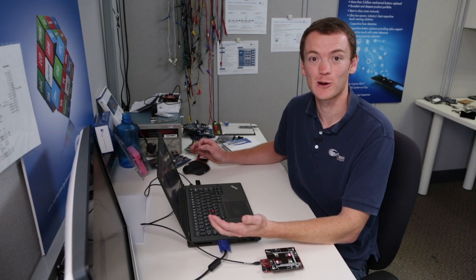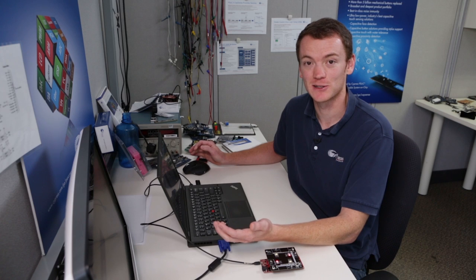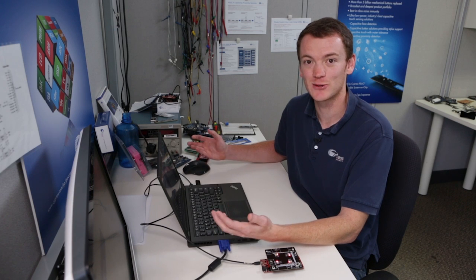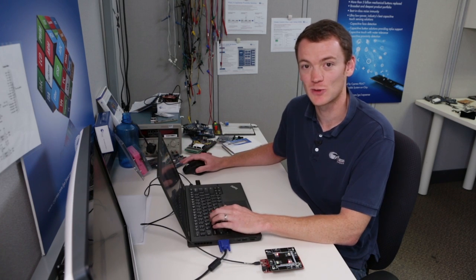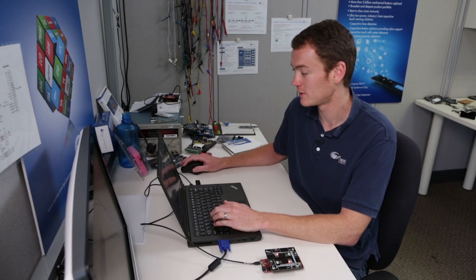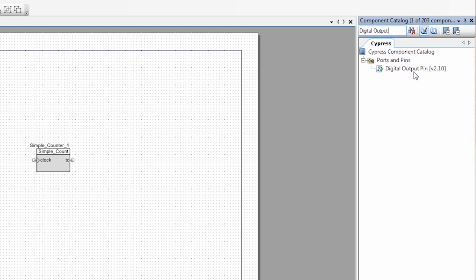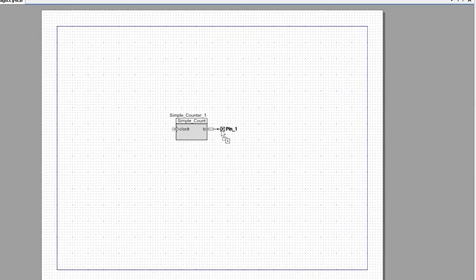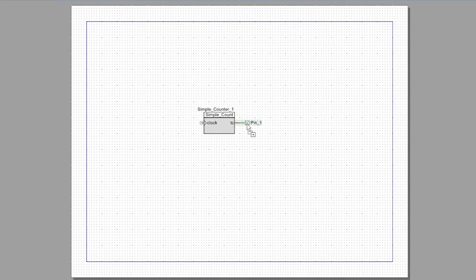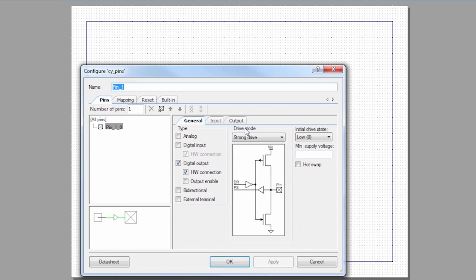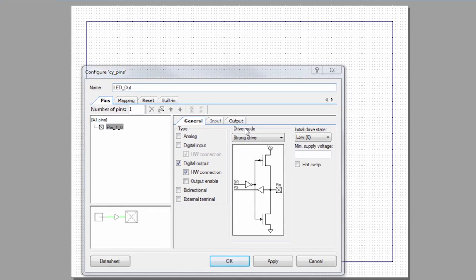All right. We now have our component in our design. We've got to use it. So we've got to set up some inputs and some outputs. I'm going to find a digital output. I'm going to drag that on here, and I'm going to connect it to my terminal count. I'm going to open it up, and I'm going to rename it LED underscore out.